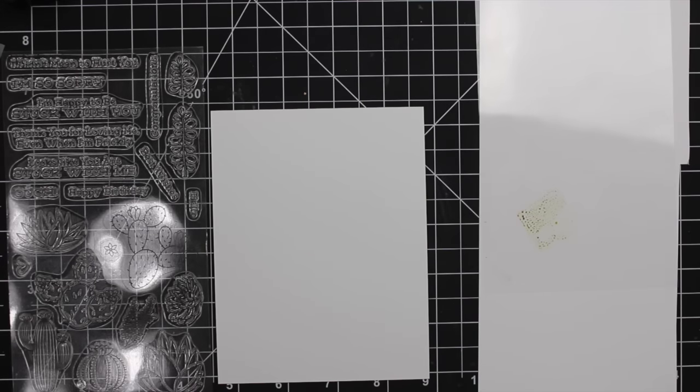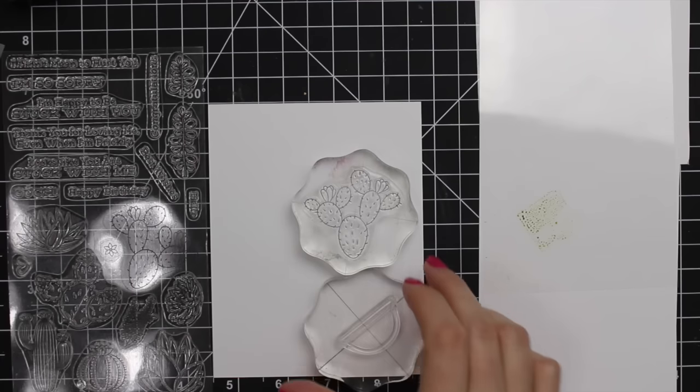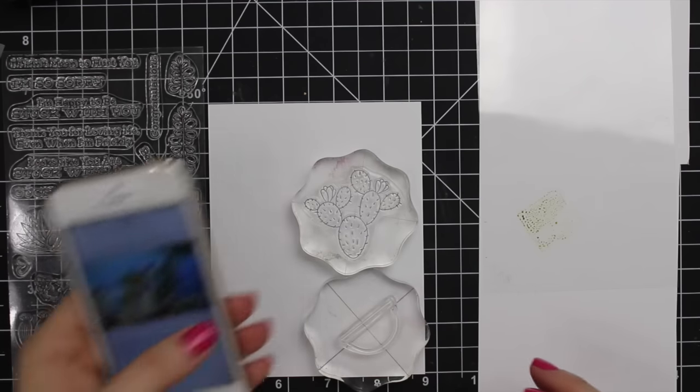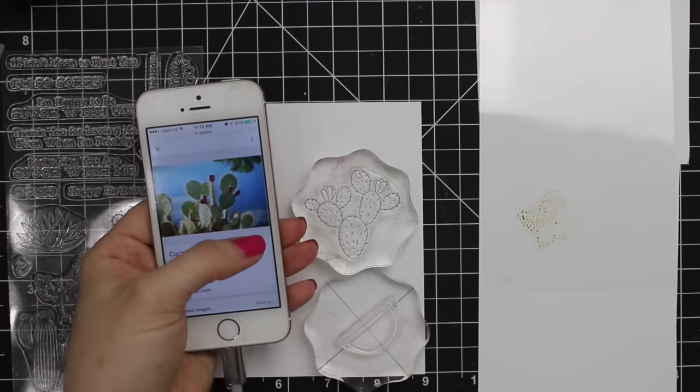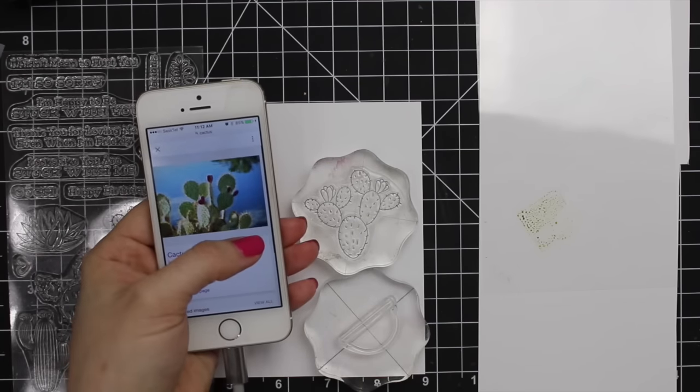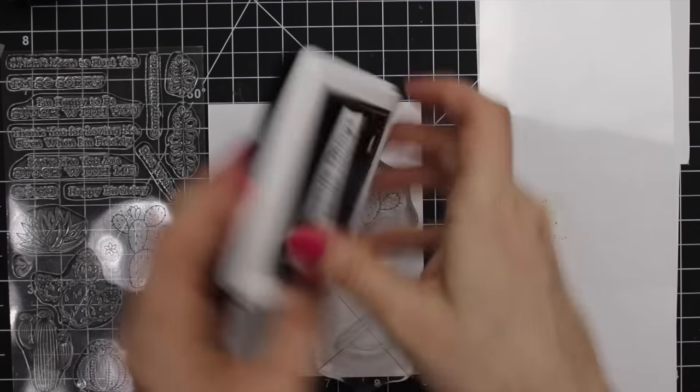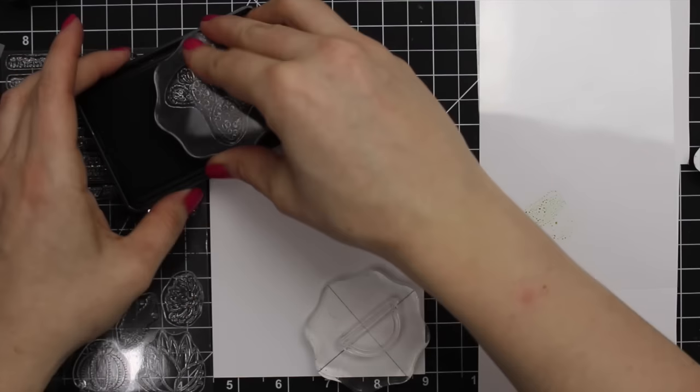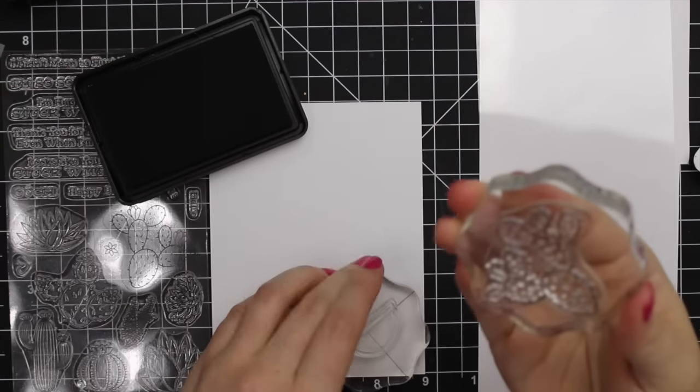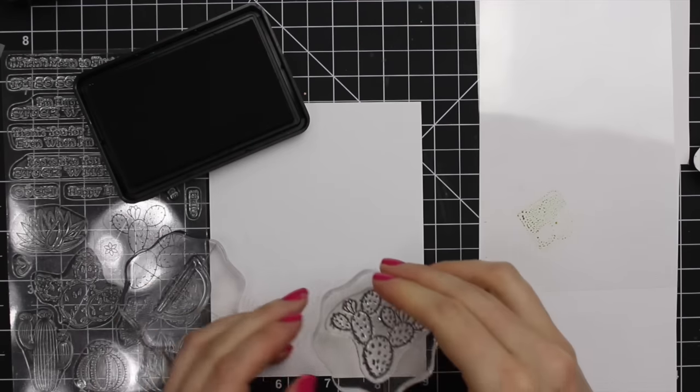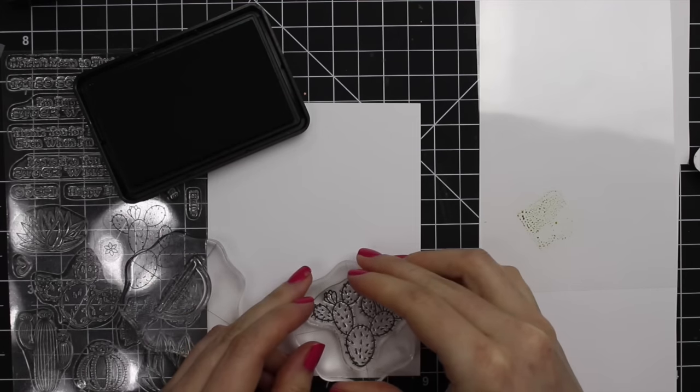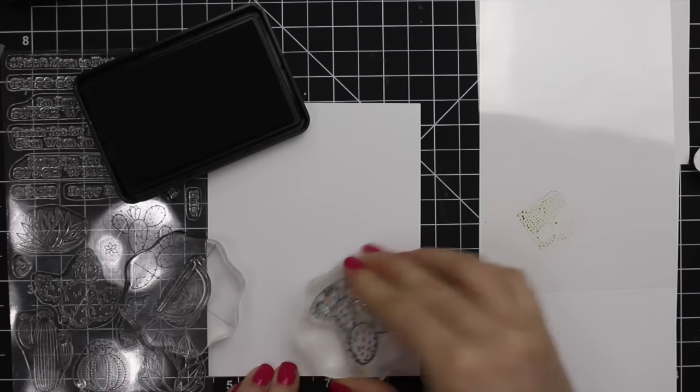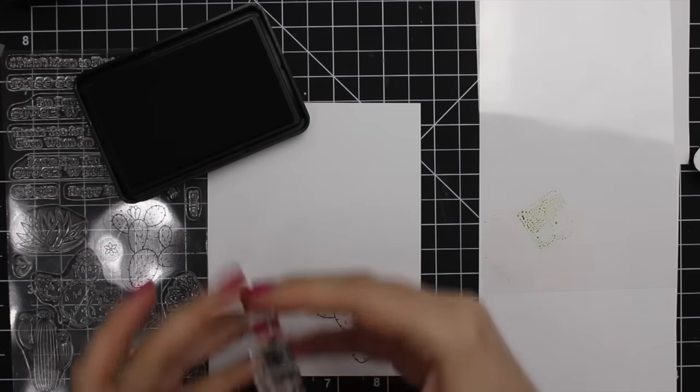Succulents became quite the thing near the end of last year so I was so excited to get this stamp set. I googled images of cacti just to give me an idea of the color schemes I could use because they can be in so many colors, but I wanted to be a little more realistic color-wise so I kept my phone set to the side as reference.